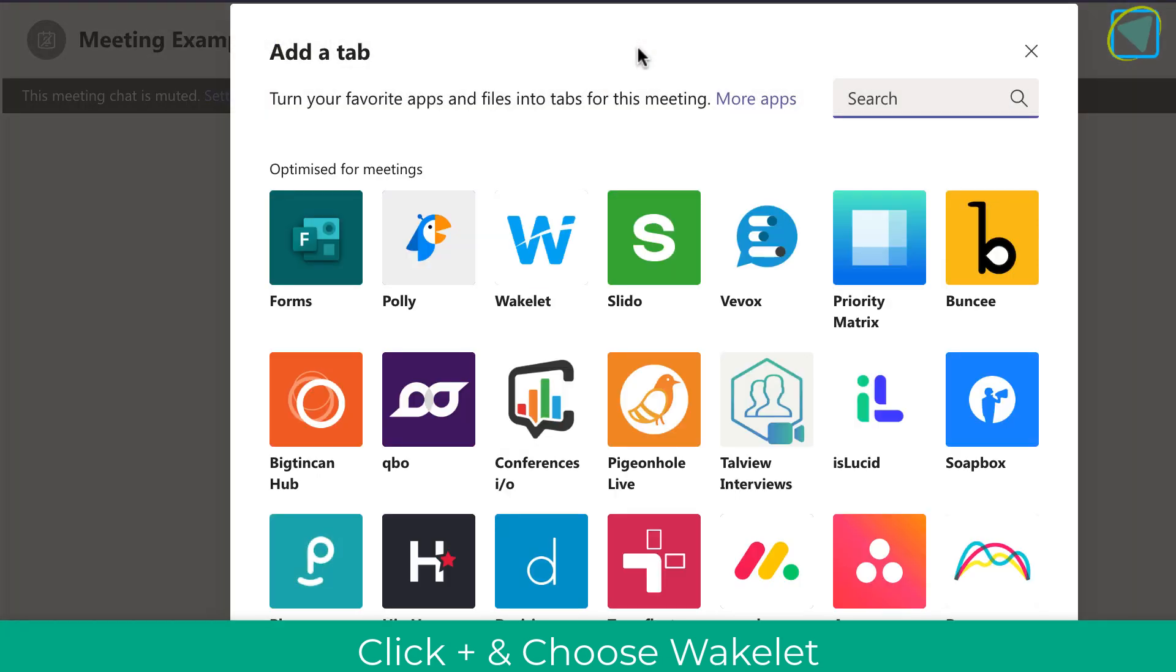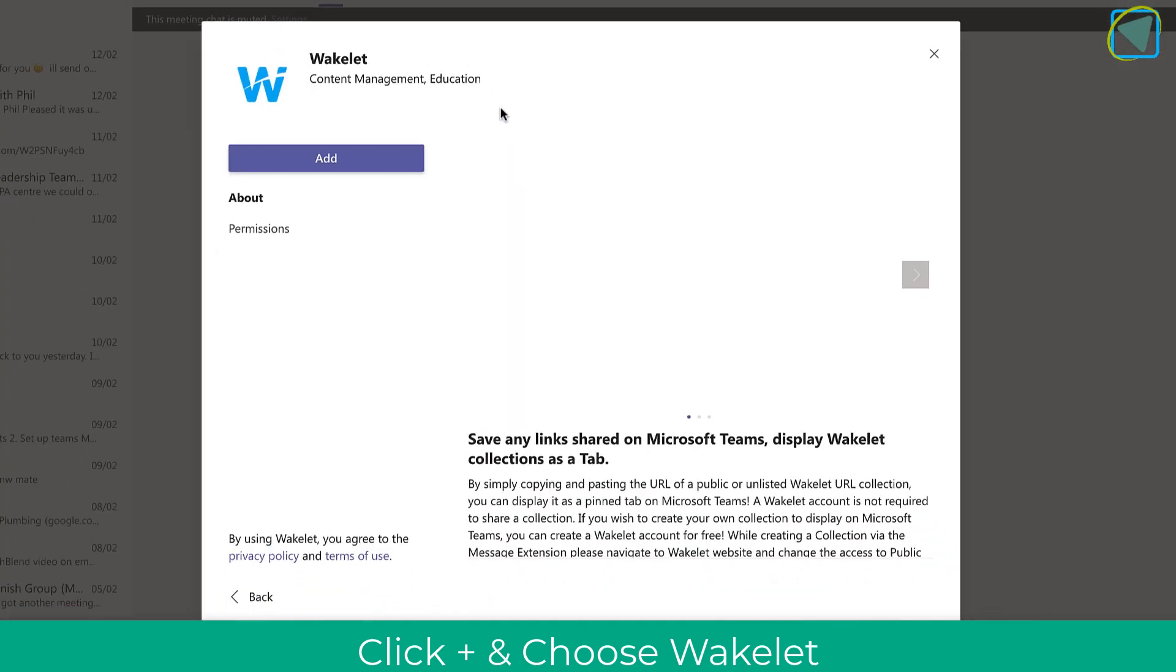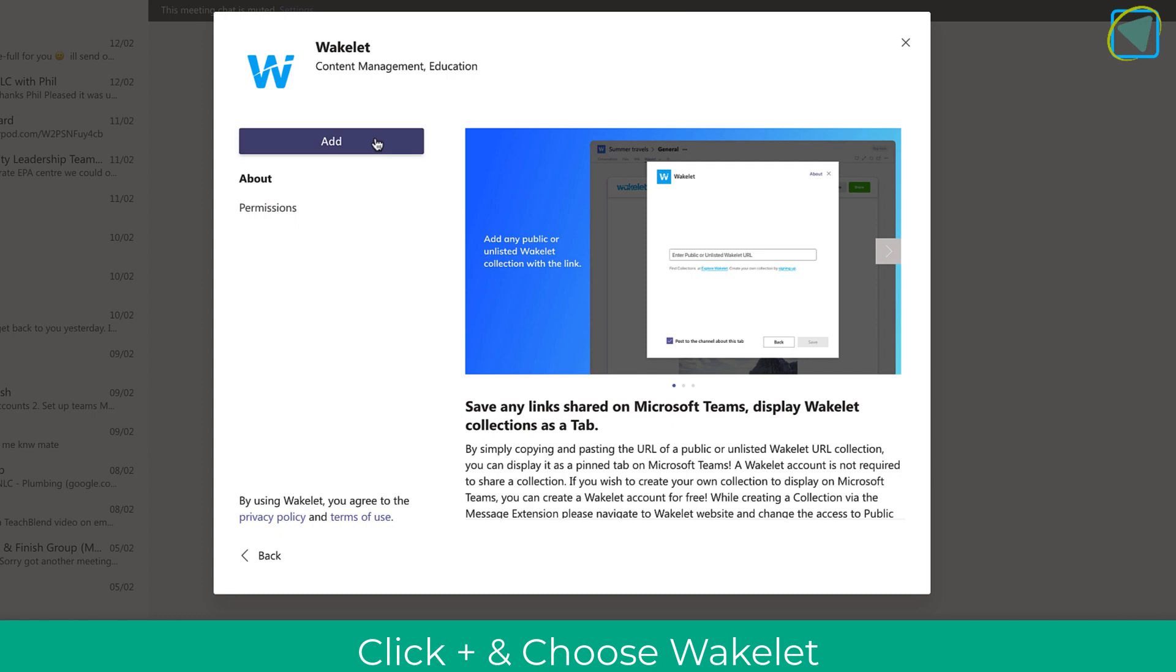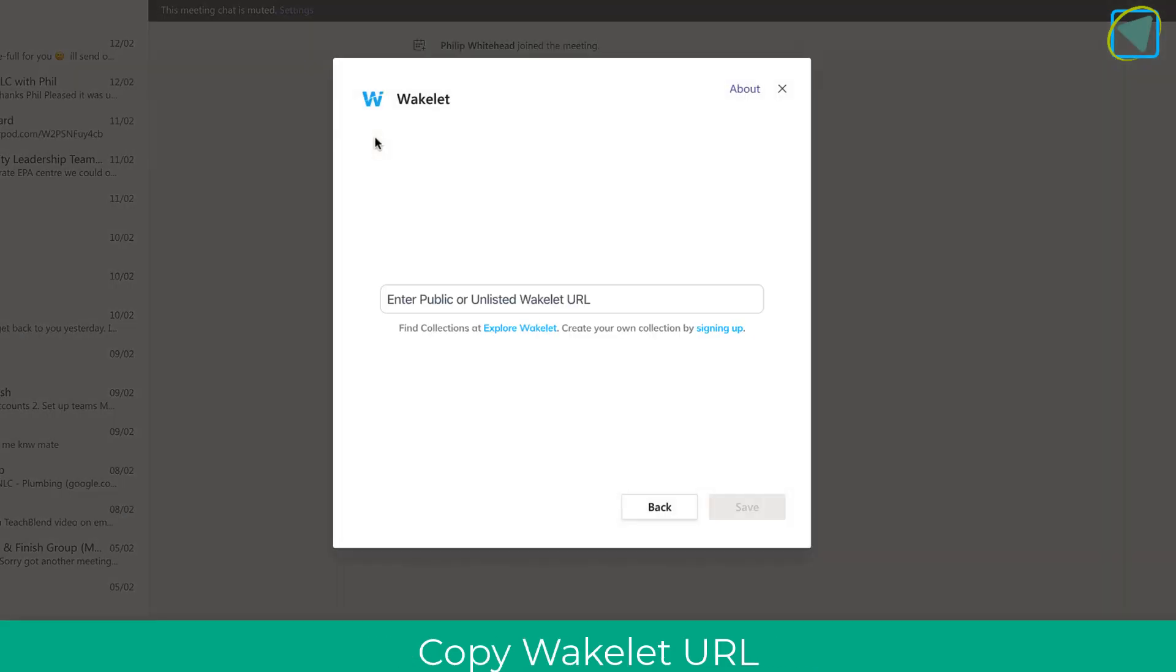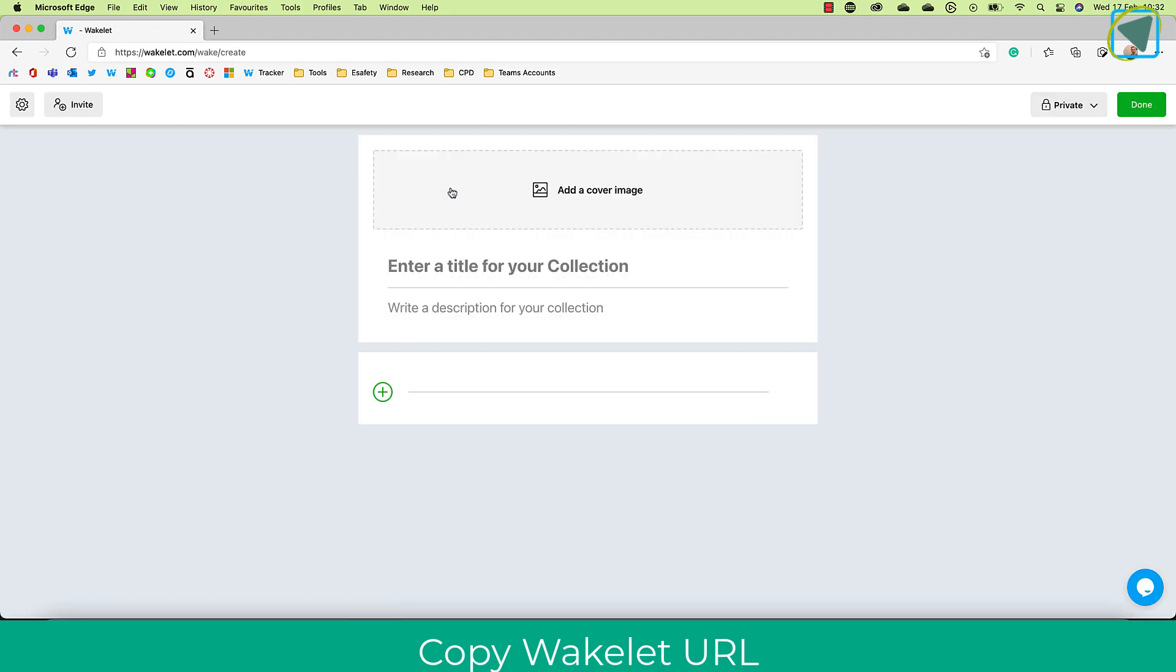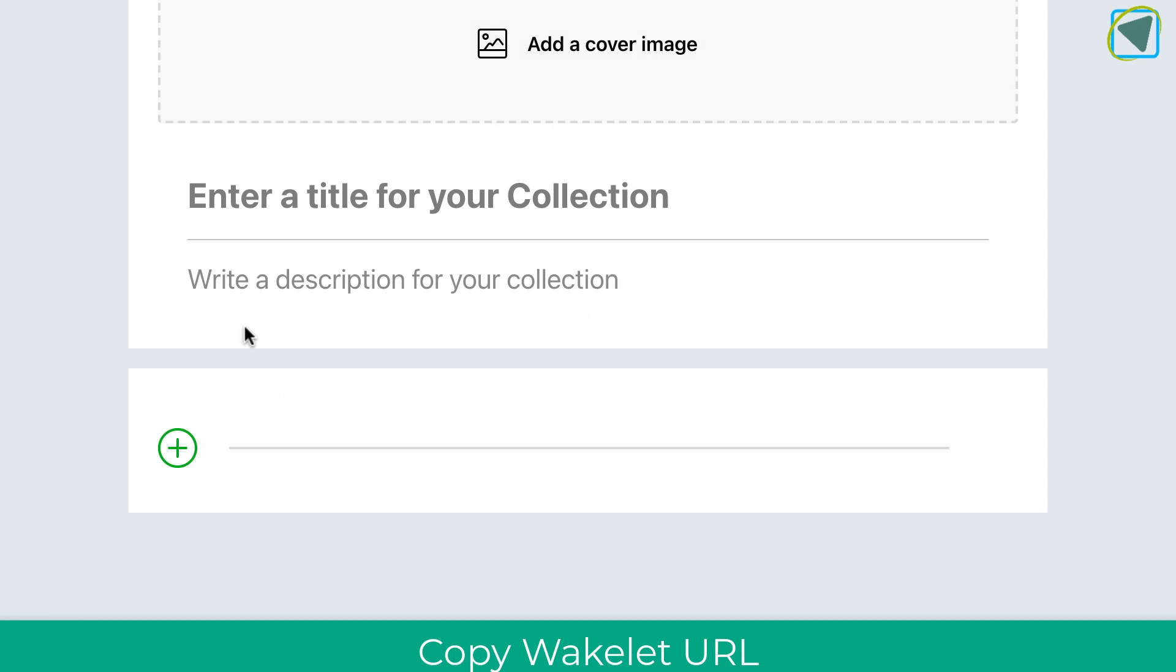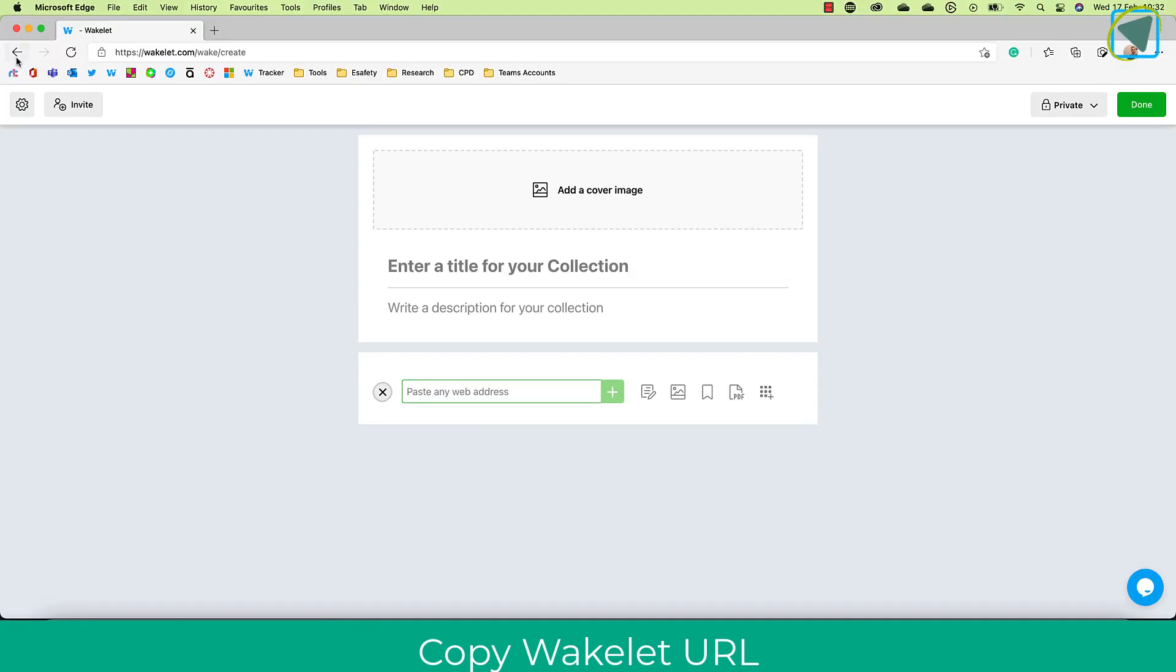Once you've done this, click the plus tab and you'll see 'apps optimize for meetings.' You want the Wakelet one. Once you've done this, you can start to add the Wakelet by clicking 'add.' If you've not used Wakelet before, it's a fantastic tool for digital bookmarking. It allows you to create resources and information that you can then put inside of Teams or share with students and peers. You can create a blank one—you just click the plus and you can add images, bookmarks, PDFs, etc., and create a collection of resources.